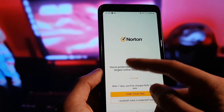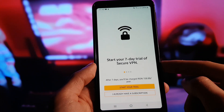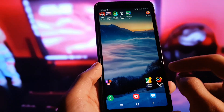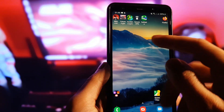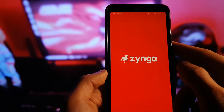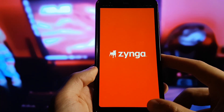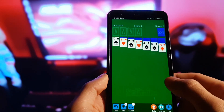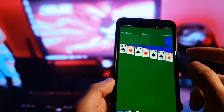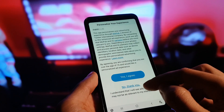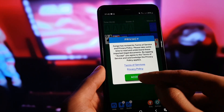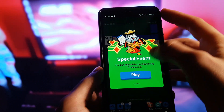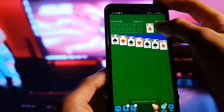Now we can go back to the home screen and open the second app we installed — Solitaire. Solitaire is a card game as you already know. We're going to play the game for 30 seconds to interact with it. We need to tap on the cards.